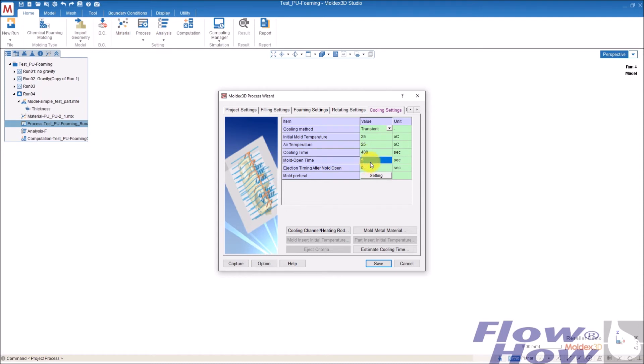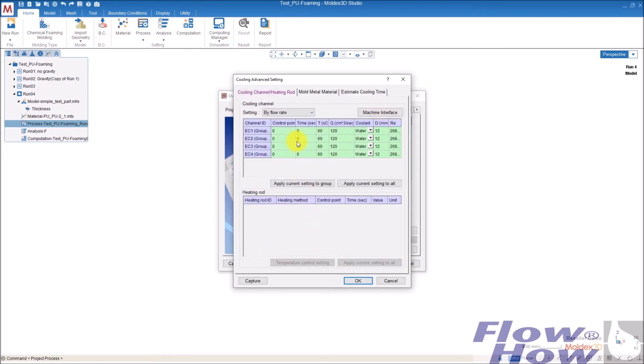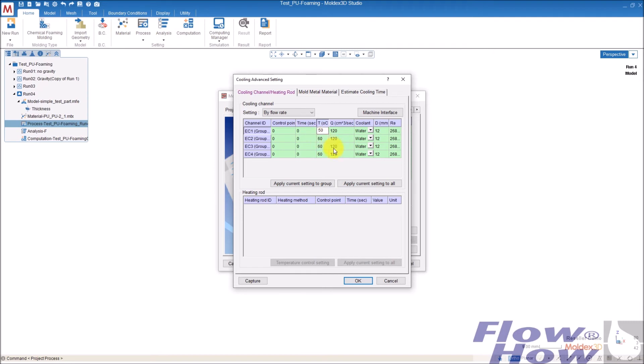Mold opening time, 20. And then you have the cooling channel here. The cooling channel, the coolant water here is at the end defining the temperature distribution in the mold. So I give it in 50 degrees and don't change the volume flow.